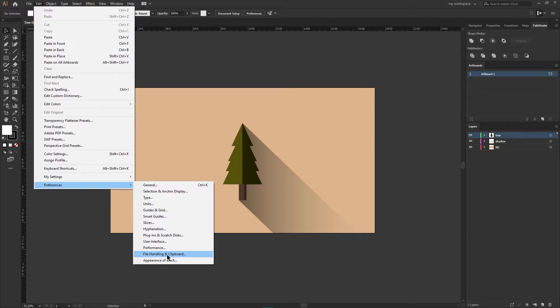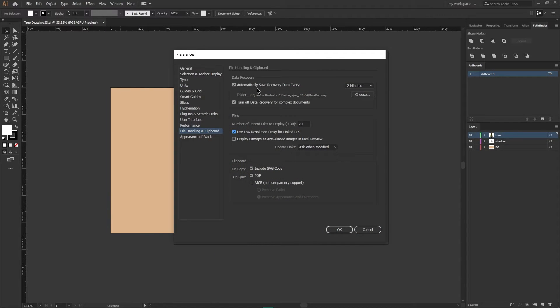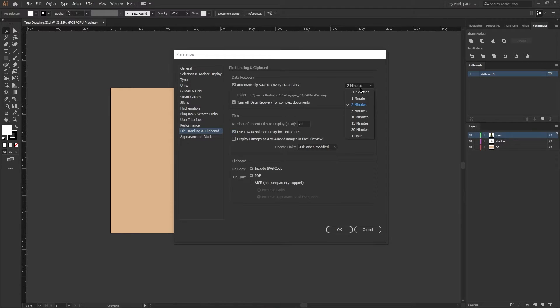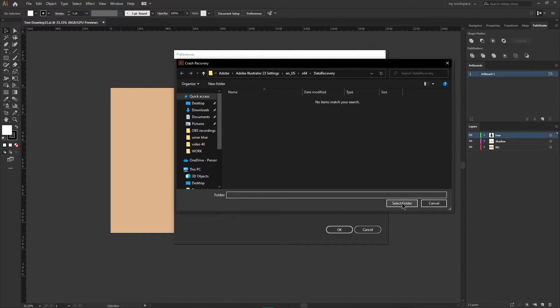From here, make sure the Data Recovery checkbox is enabled and the time is set to every one minute. From this Choose button, you can choose the destination where Illustrator will save all the recovery data.